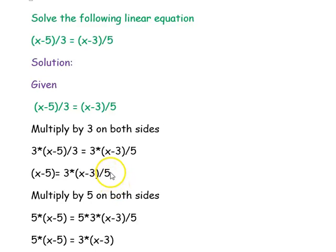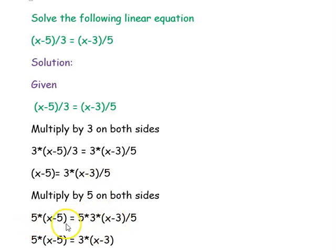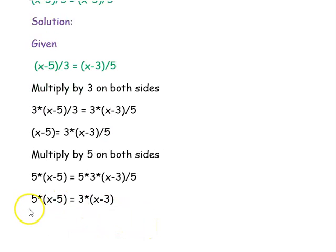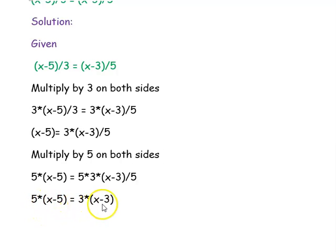Next, to remove the denominator 5 on the right hand side, we multiply by 5 on both sides. So 5 times (x minus 5) equals 5 times 3 times (x minus 3) divided by 5. The 5s cancel on the right hand side, leaving 5 times (x minus 5) equal to 3 times (x minus 3).